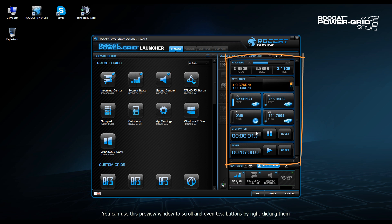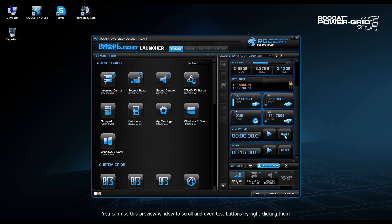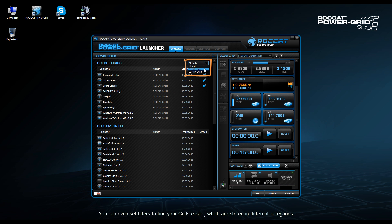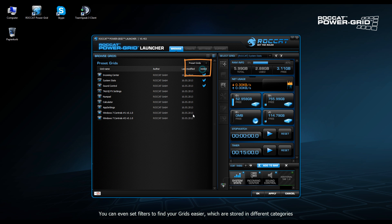We can interact with it in the same way here as we would on our smartphone — for example checking the stopwatch to ensure it's working. On the left we can browse grids either with a tile view or a list view. We can select whether we want to view all grids, preset grids, or custom grids.